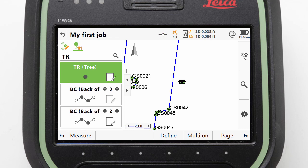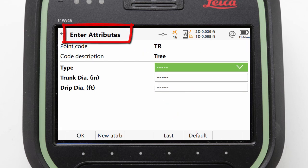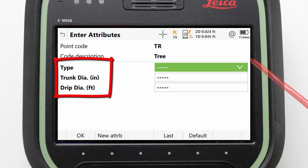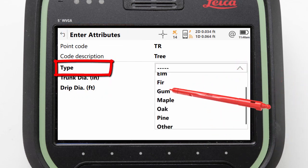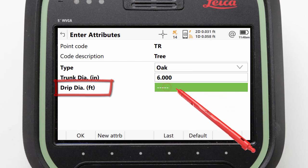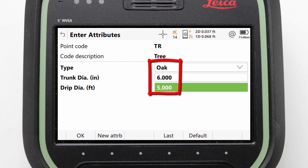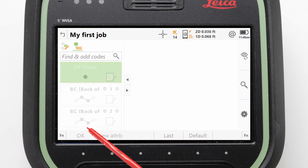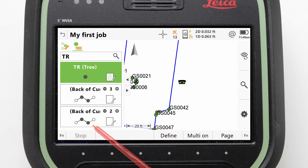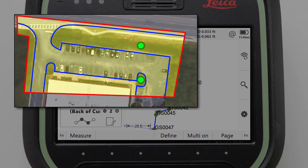Before we store the measurement, we can use the tree code as an example of where we might want to enter additional information. To do this, we tap on the notepad within the code box, taking us to an attributes panel where we can enter our additional information. This code has been configured to ask for 3 specific bits of information: the tree type with a selection box, the trunk diameter, and the drip diameter. We fill those in, and additional attributes could be created by pressing the new button. Those 3 are all we need, so we press OK to store it and then measure the point. We can repeat this process for any other points or lines where attributes need to be stored — here, just 2 trees to measure.